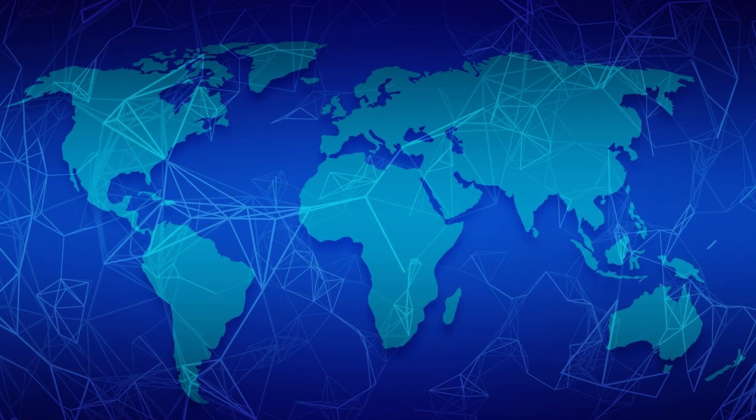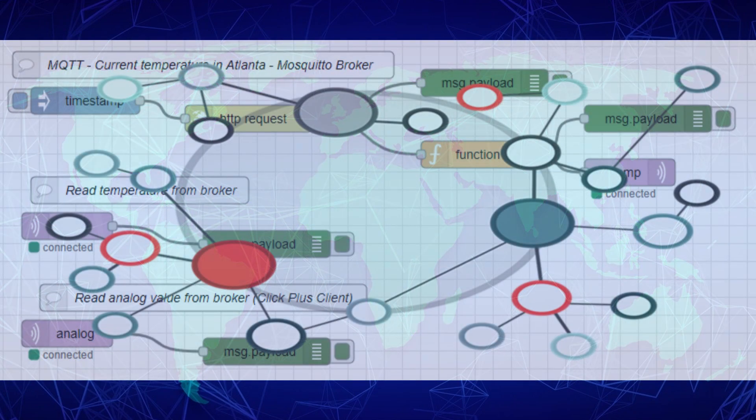To better understand the concept, let's consider a simple example. Imagine a sensor that measures temperature and humidity in the production area of the plant.